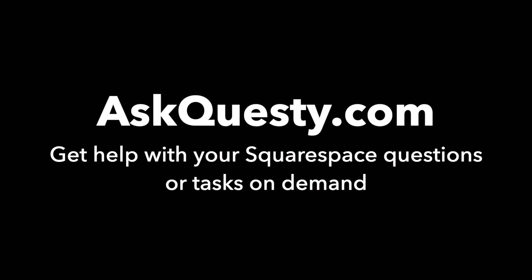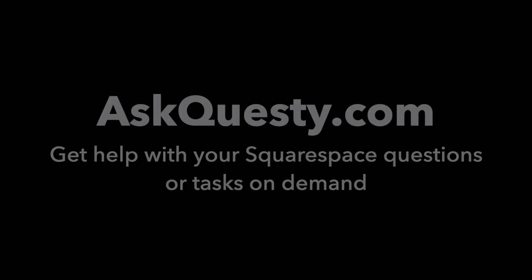This answer is powered by AskQuestie.com. Get help with your Squarespace questions or tasks on demand.